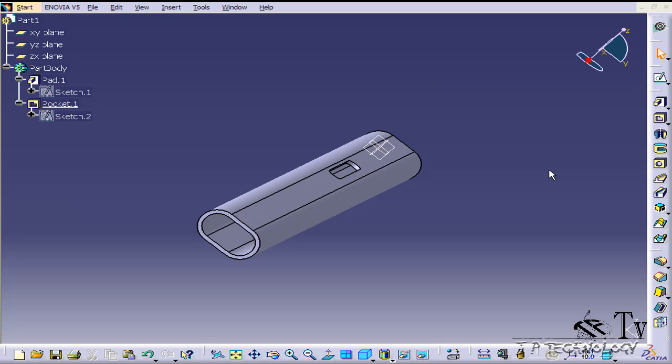This is tutorial number 93 and it covers how to use the compass rotate part feature within CATIA V5. To start off, open up tutorial part number 87 which is located on the DVD.